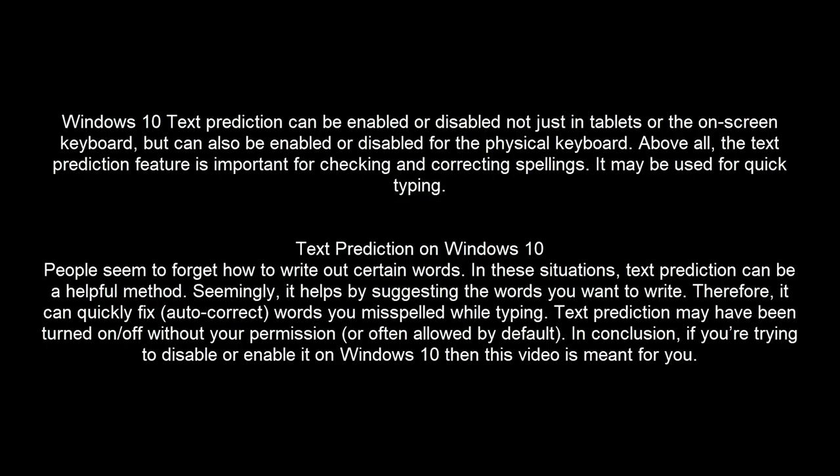Windows 10 text prediction can be enabled or disabled not just in tablets or the on-screen keyboard, but can also be enabled or disabled for the physical keyboard. Above all, the text prediction feature is important for checking and correcting spellings. It may be used for quick typing.